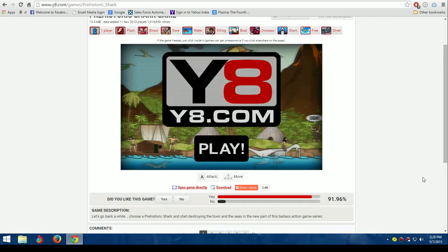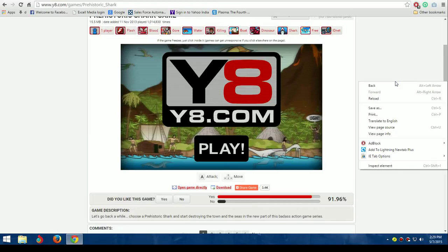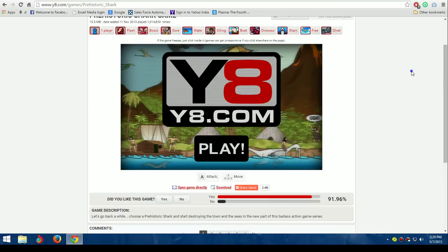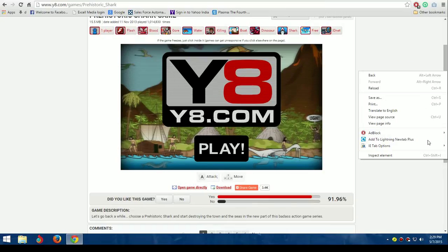Once you're on the game page, you need to right-click, but don't right-click on the game itself - right-click on the empty side of the page.